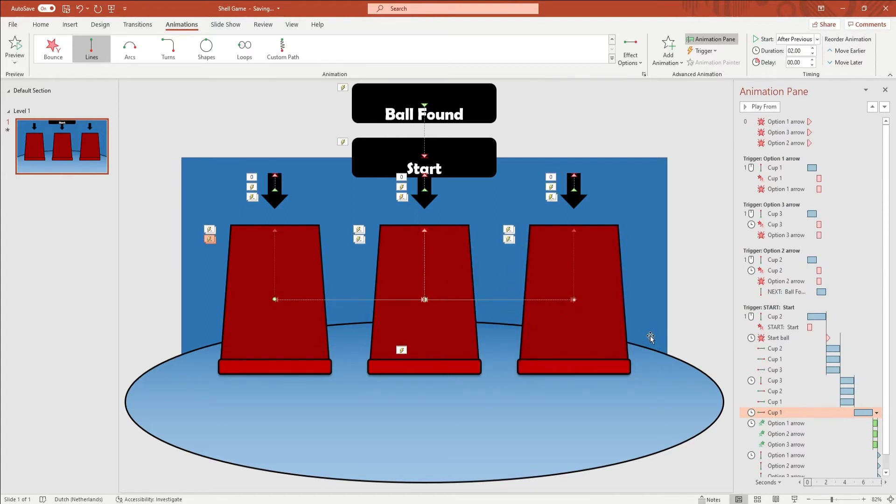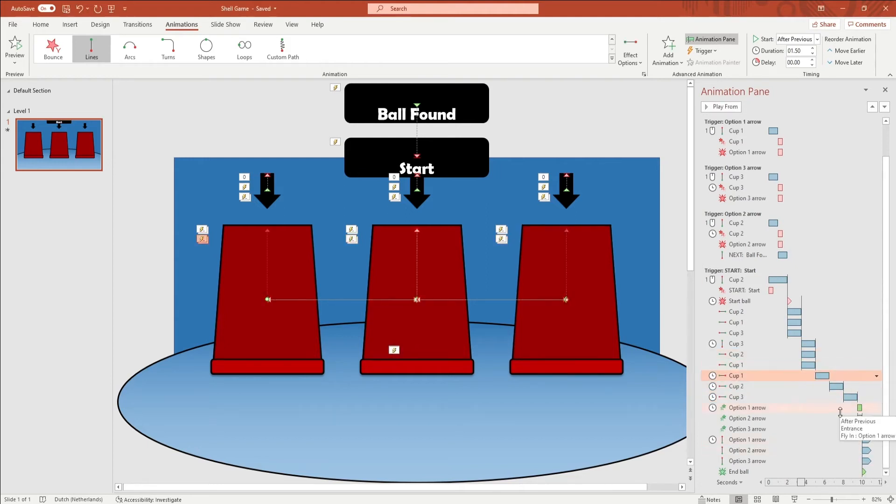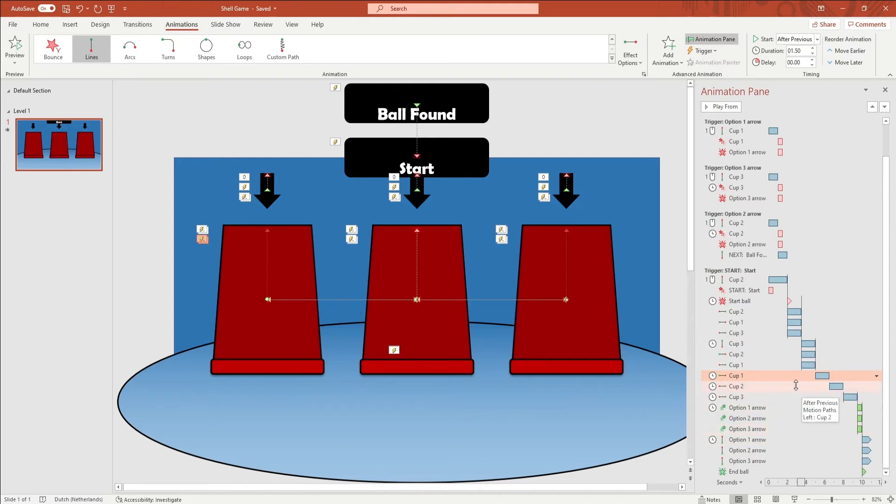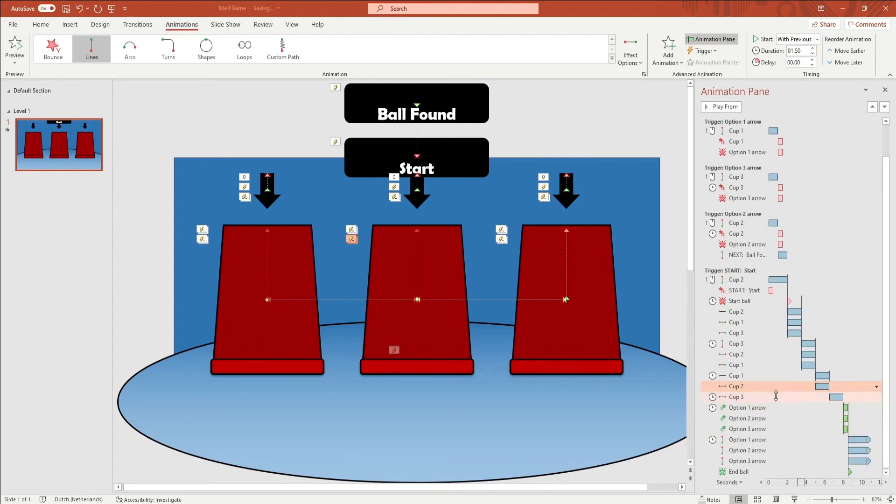Add the animations to the other cups as well. Look at the animation pane and have 3 animations play at the same time. Because you put the start setting to start after previous for all animations, change the other two to start with previous. Like I am doing on screen, have the first one remain start after previous.